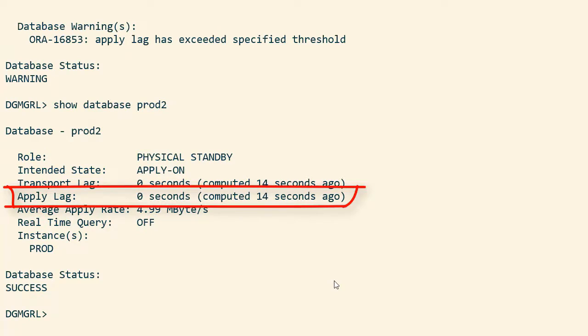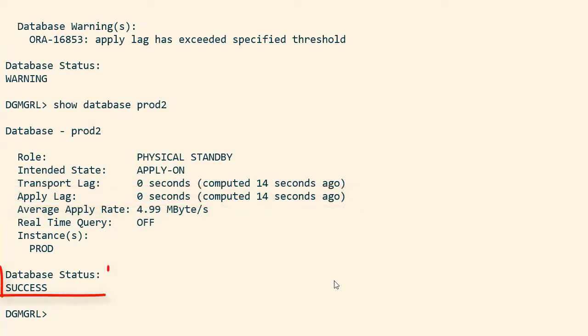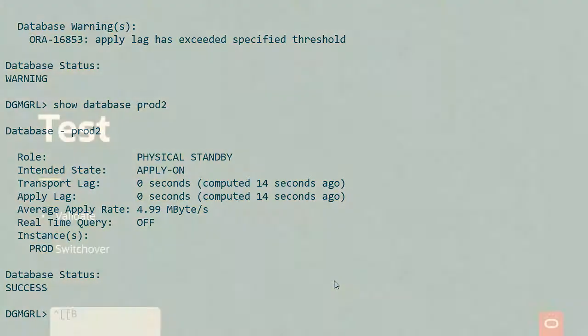The standby database is now fully in sync with the primary database and it has been implicitly upgraded via the redo that came from the primary database.